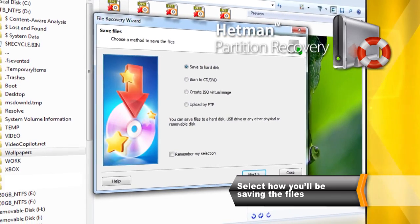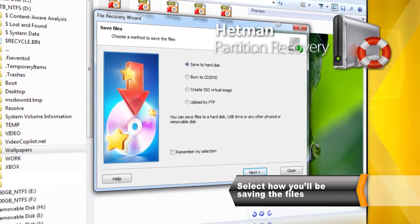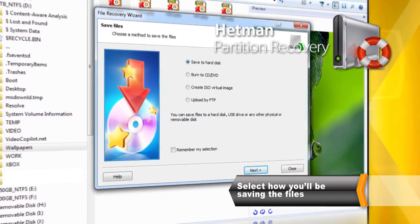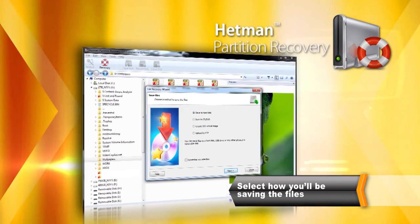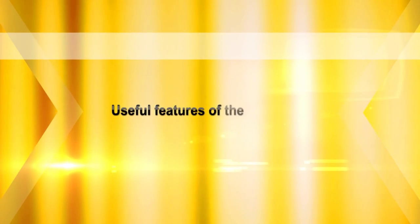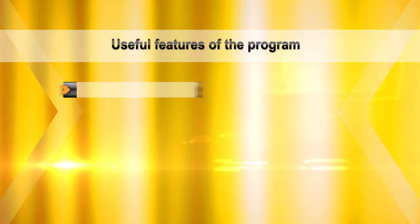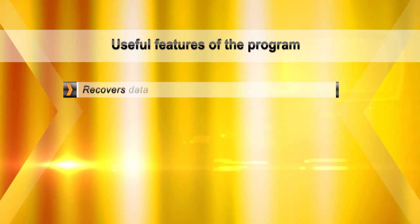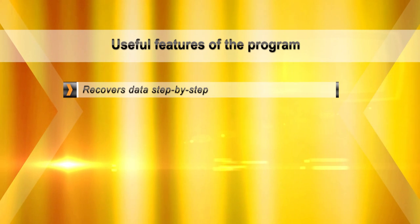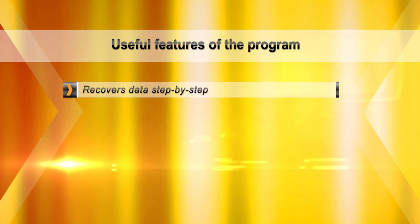Make sure not to store the files being recovered onto the disk you are fixing. Otherwise, you'll be facing the risk of overwriting existing data. To maintain the integrity of information being recovered, the tool will always access disks in read-only mode.